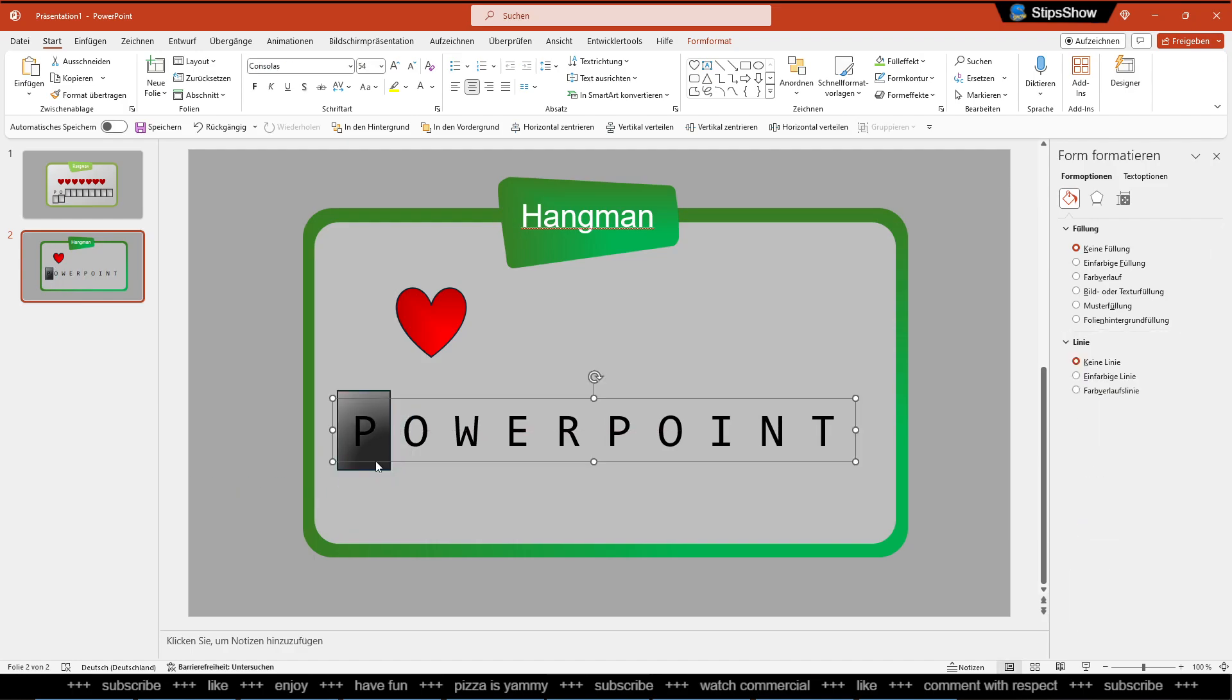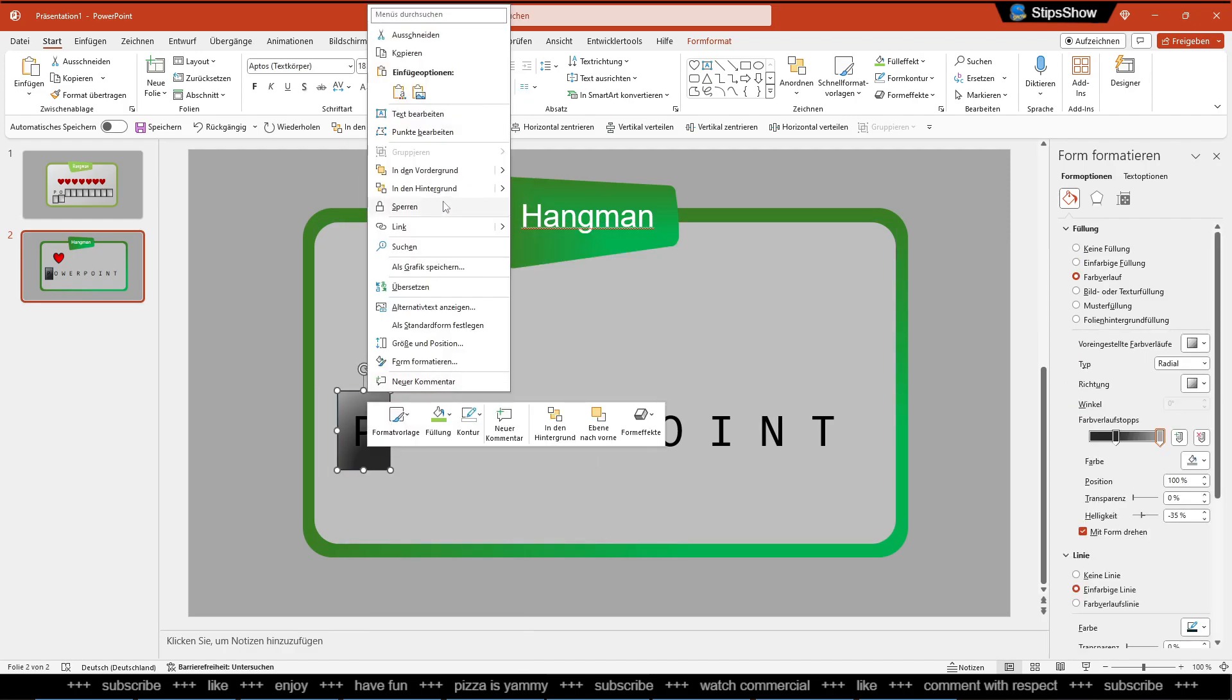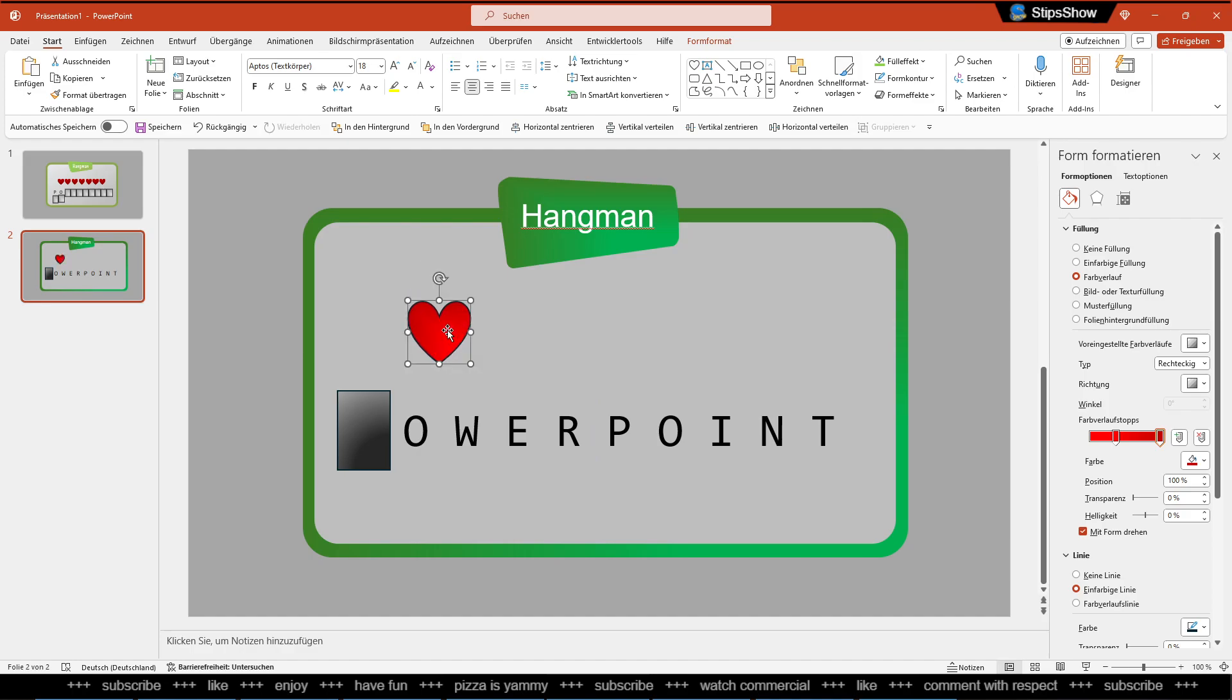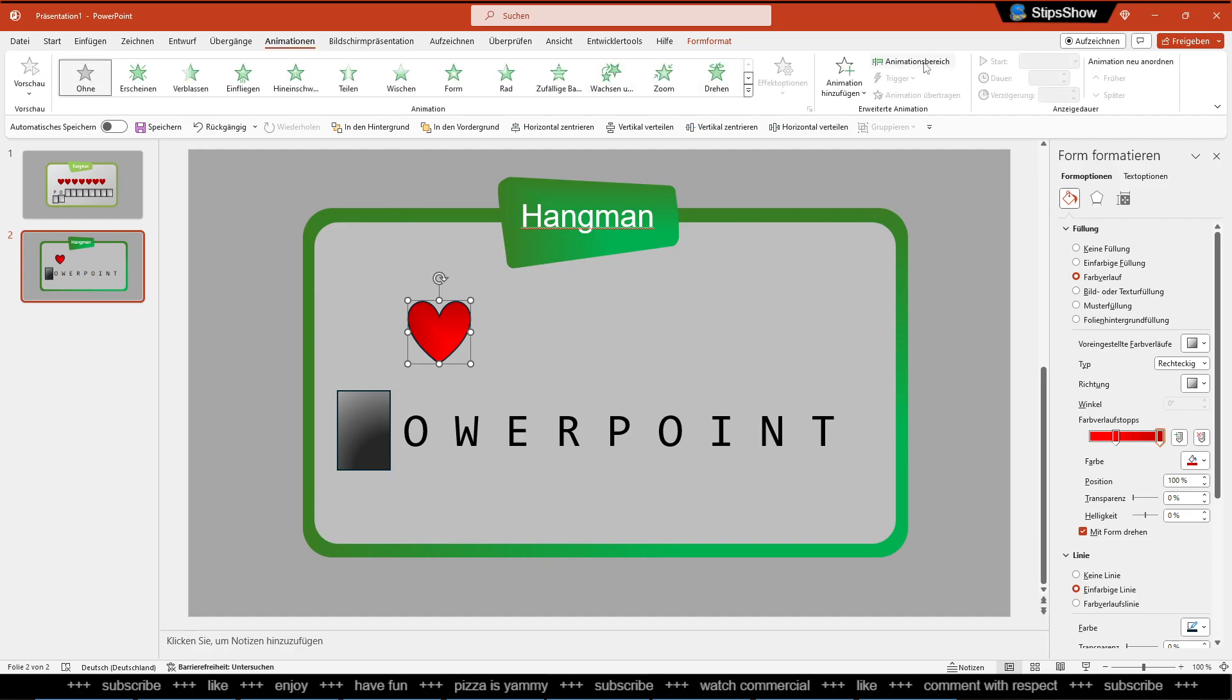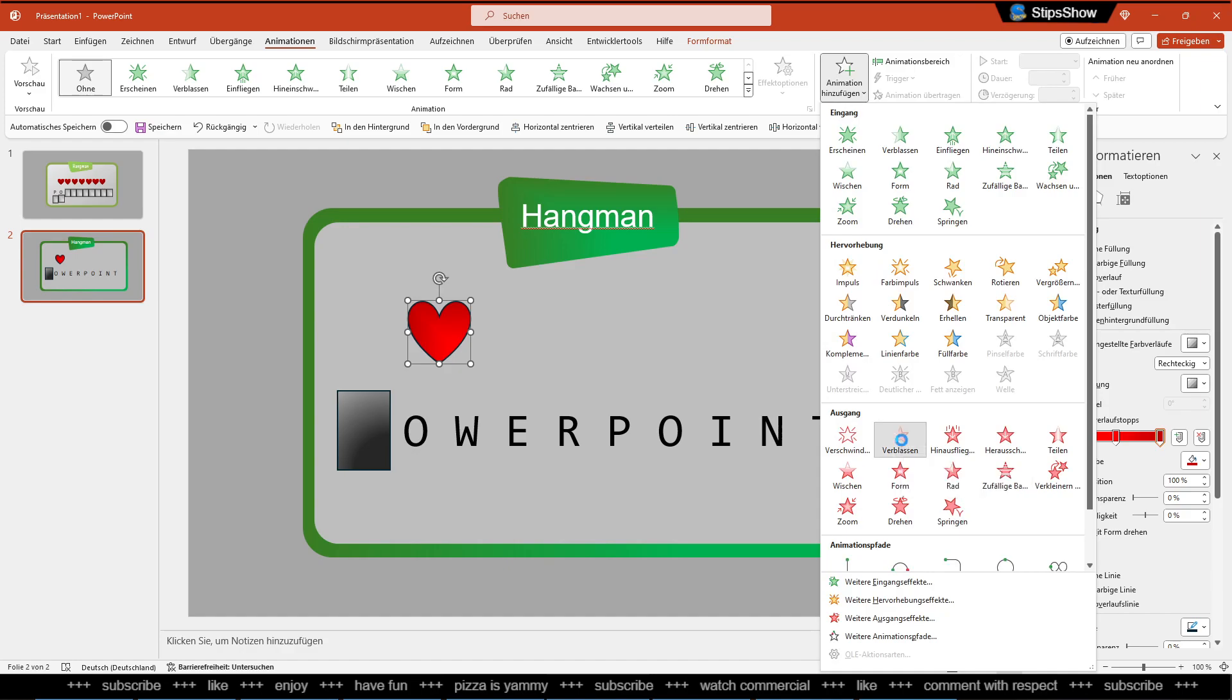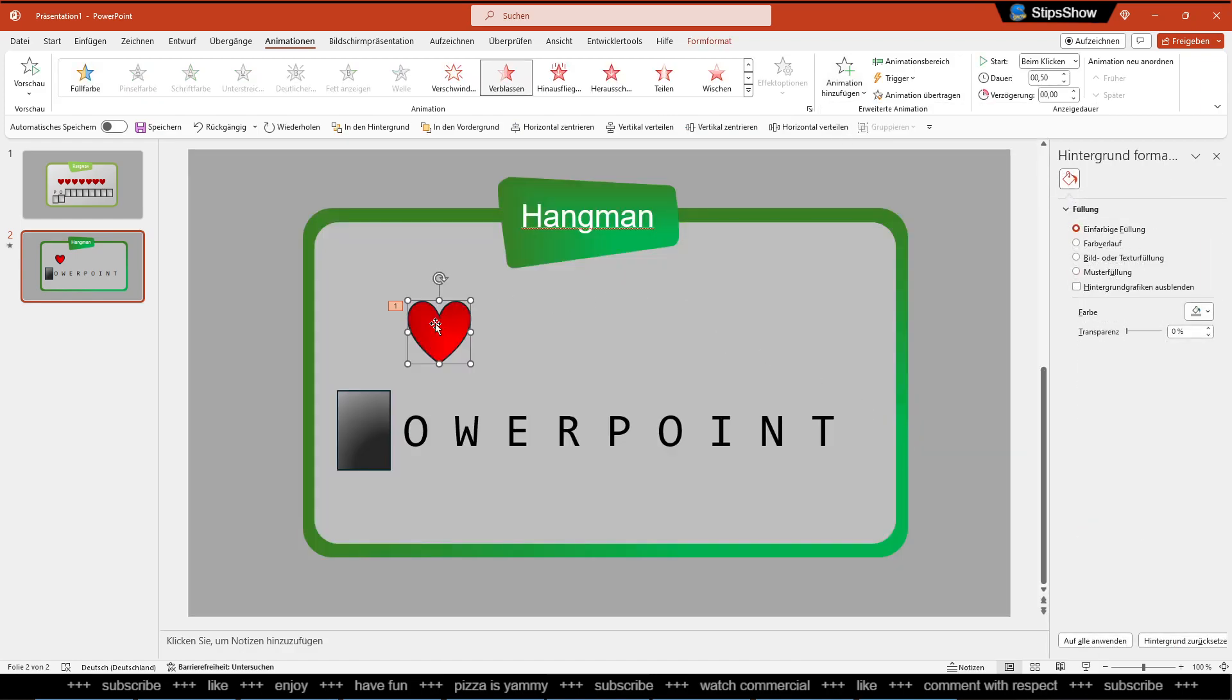Alright, so now let's put this also in front, and then the last thing we need to do is add the animation so that when we click on the form it disappears. So we go to Animation, we go to Add Animation, and we go to Hide here.